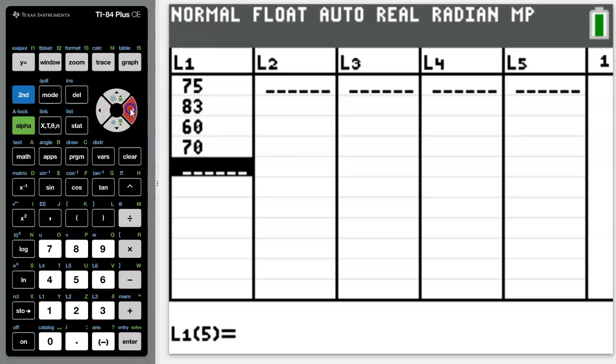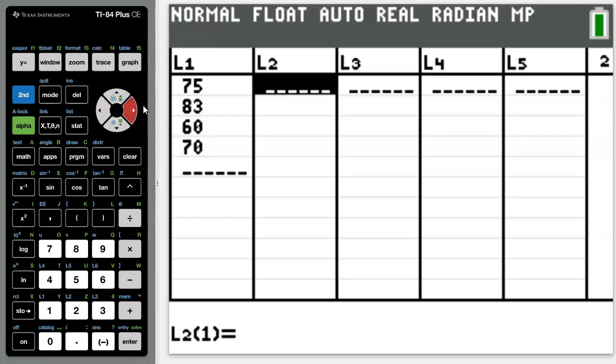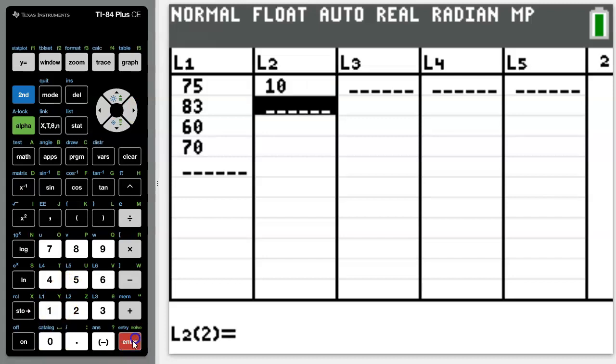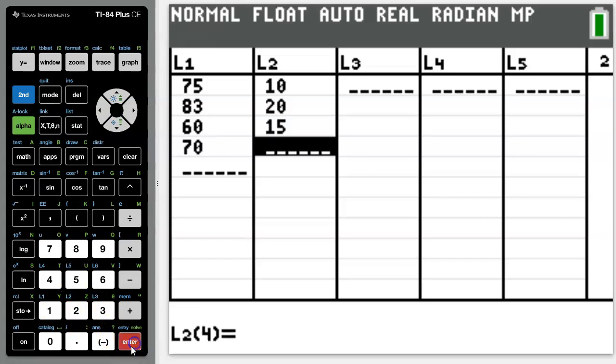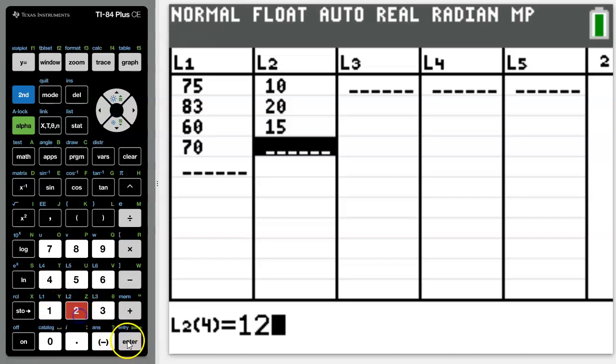Then in list 2 you're going to record the percent weight of each of these assessments. For example, the first test where you scored 75%, let's say that test was worth 10%, the second test is worth 20%, the third test is worth 15%, and the fourth test was worth maybe 12%.